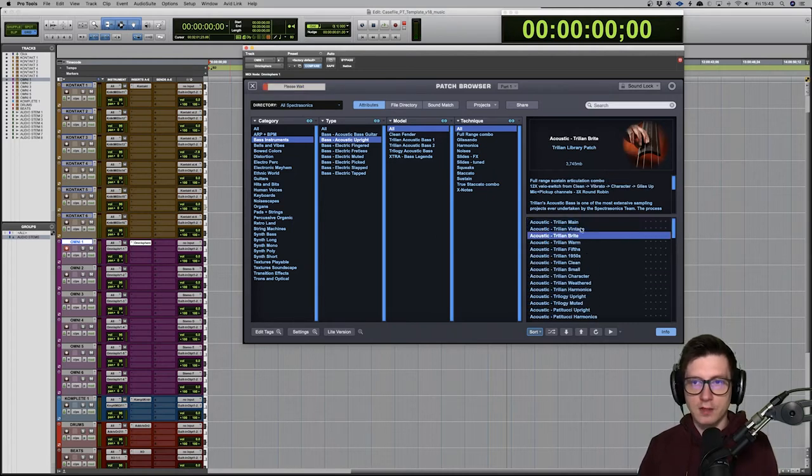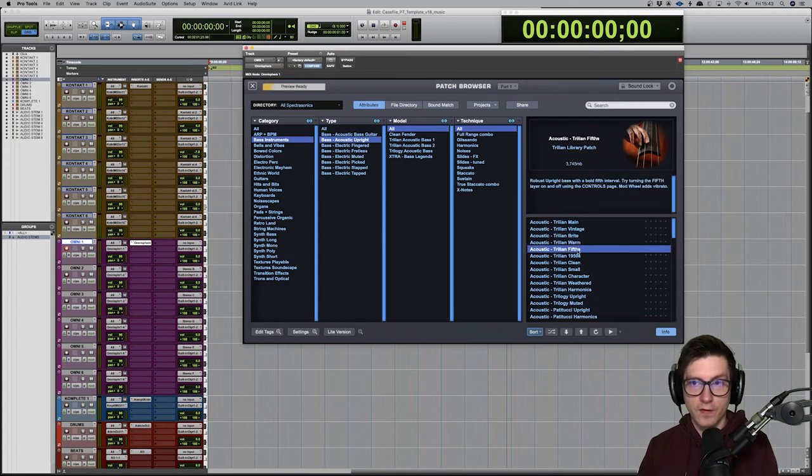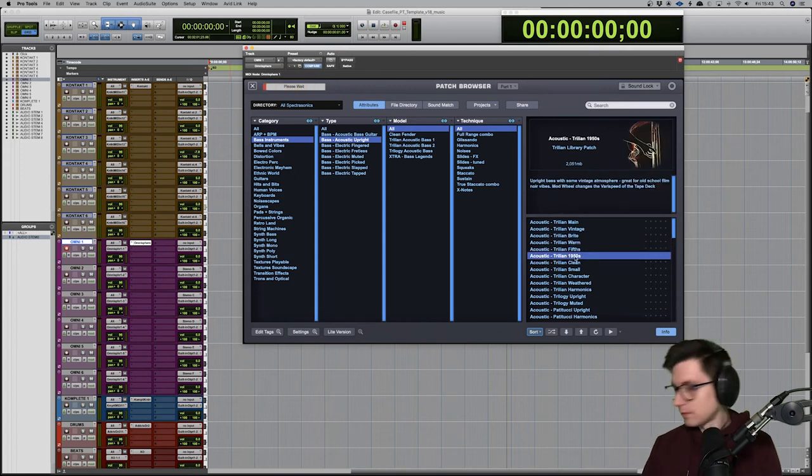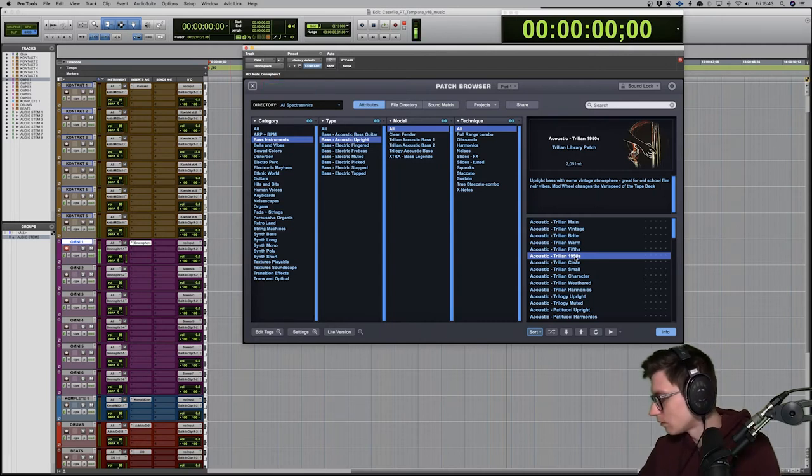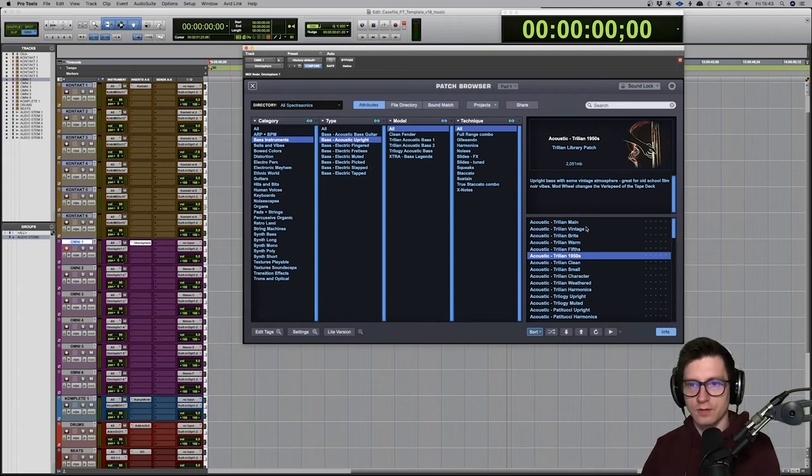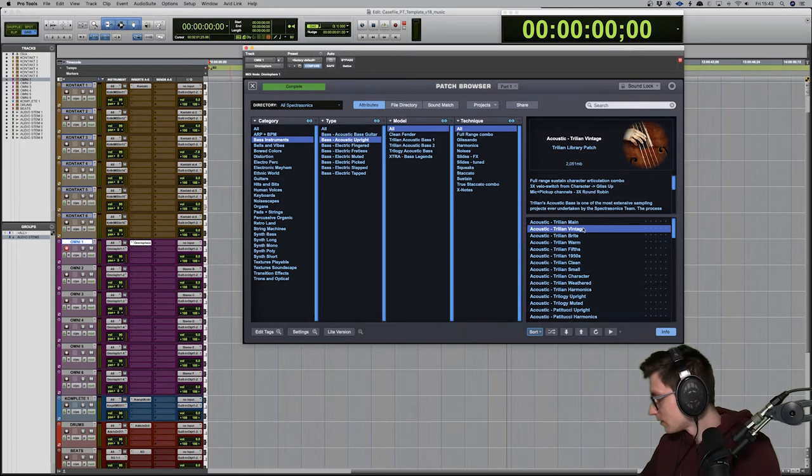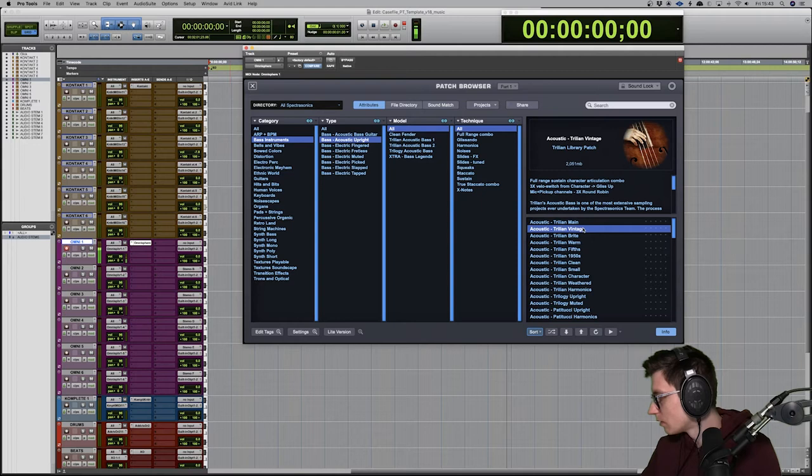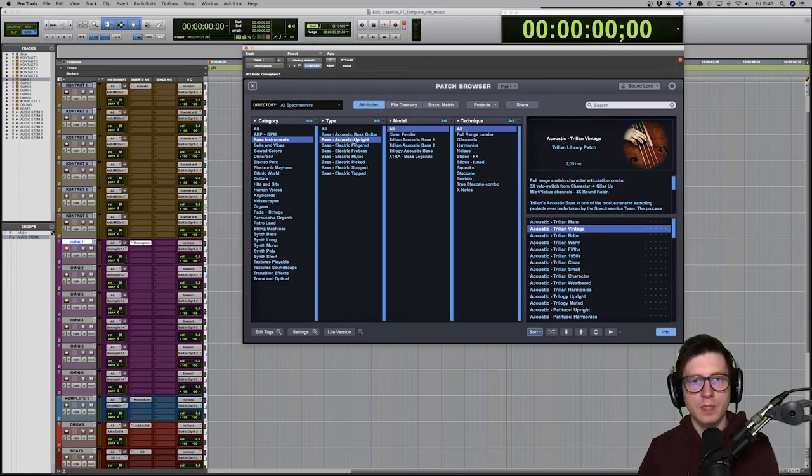So we have vintage, we have bright warm fifths and so on. For example, we go on fifties—sort of noir or vintage. I used it a few times. It's got a really nice sound to it.